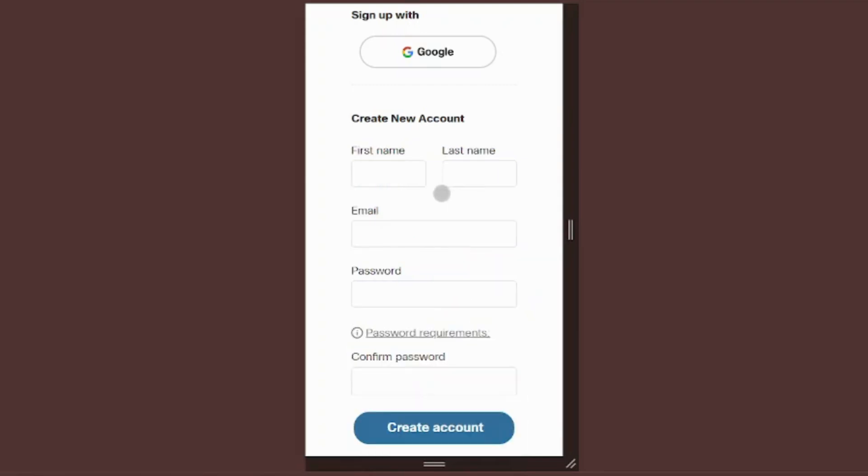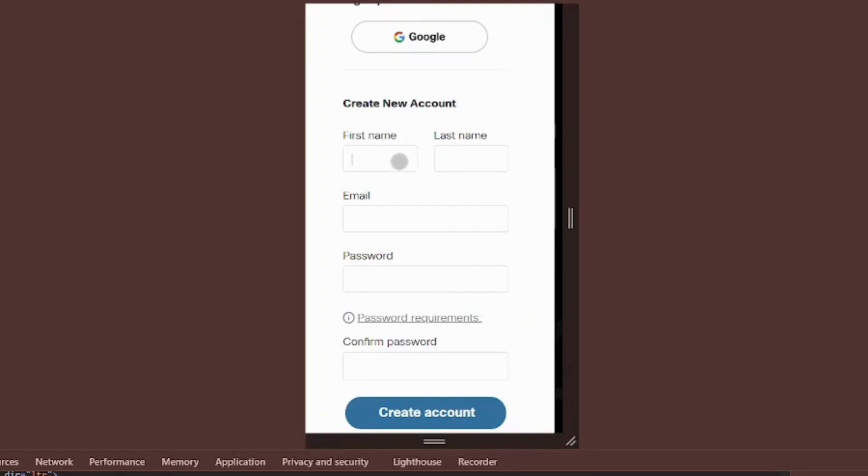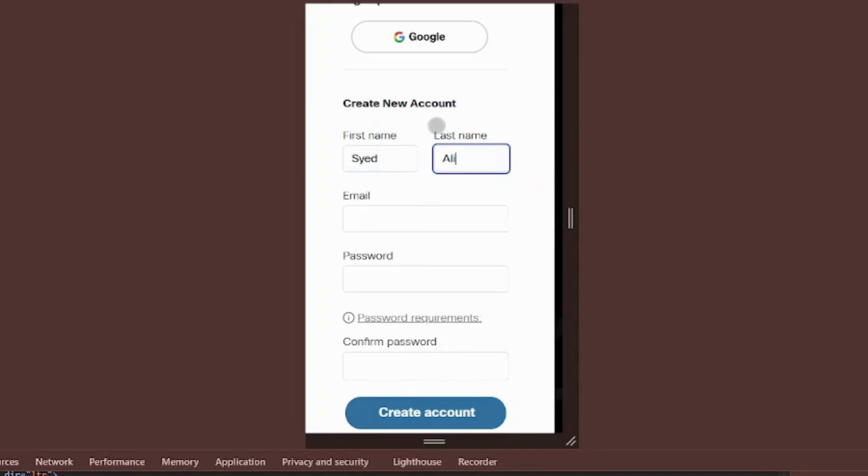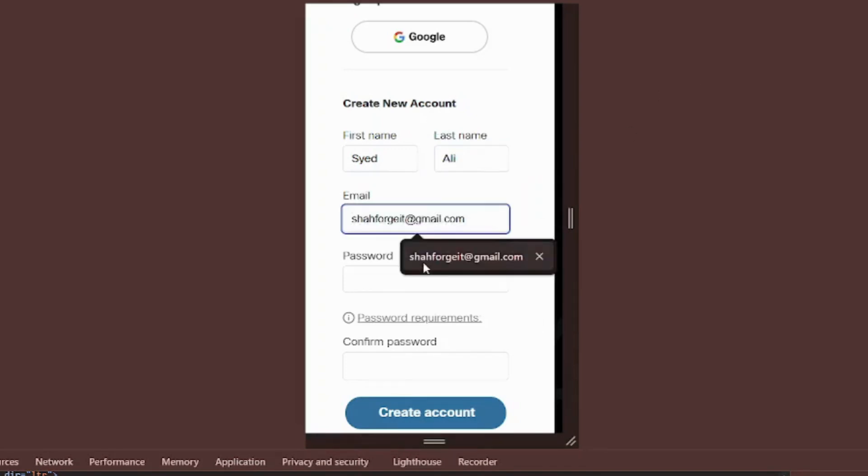Click continue to proceed. Enter your full name exactly as it should appear on your certificate. For manual registration, use the same email you submitted in the form.